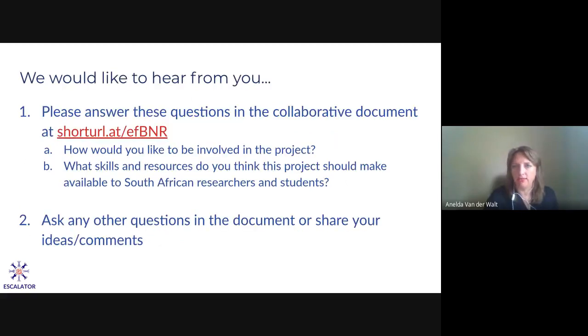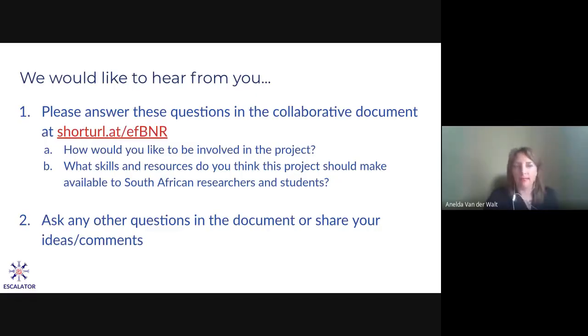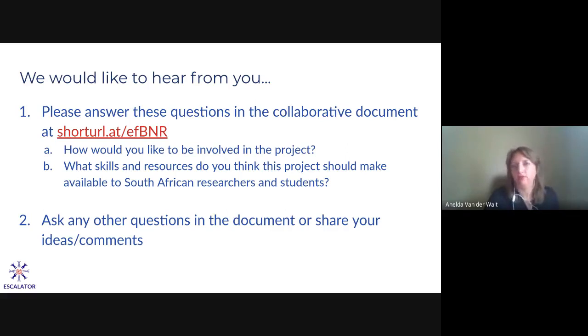Thank you for asking for the link — I'll share it now. The short link is also on the slide you can see right now: shorturl.at/efbnr. That should take you to the collaborative document. We'd love to hear from you. We've got about eight minutes to take questions, and I'm available afterwards if you want to stay on for more questions or comments. If you have questions and we don't get to them during the session, we'll answer in the document, which will be available to you after this event as well.